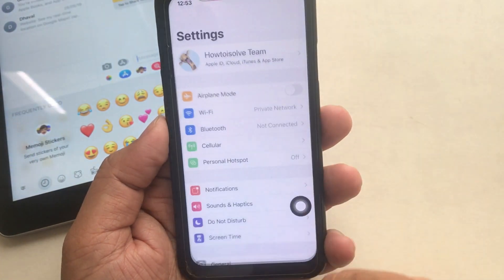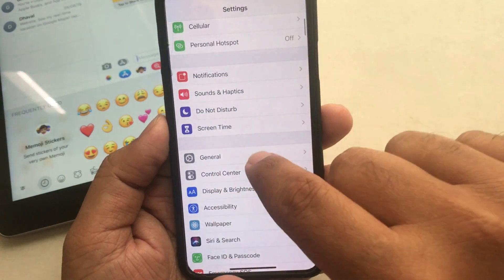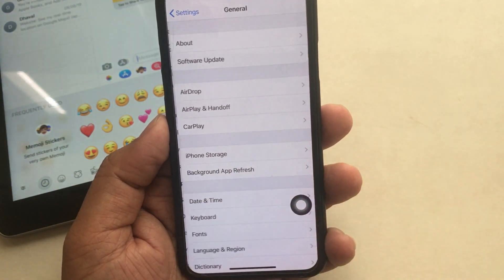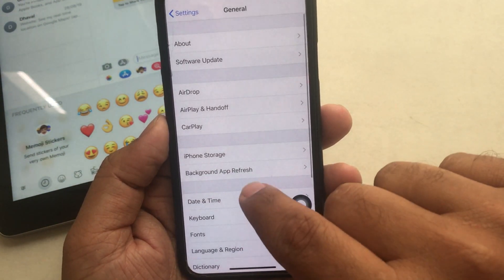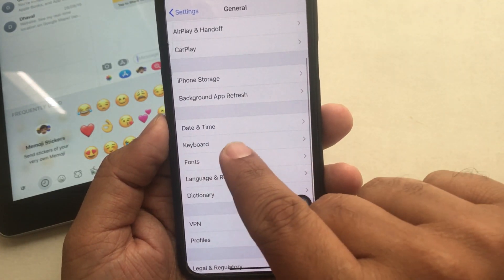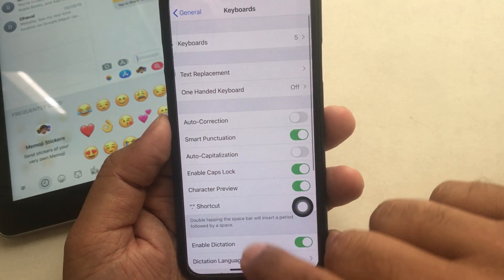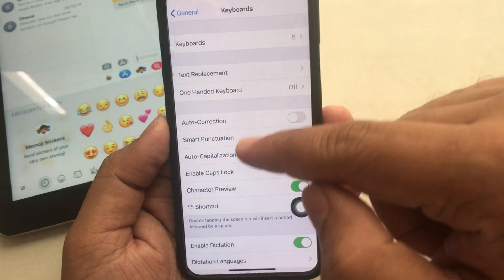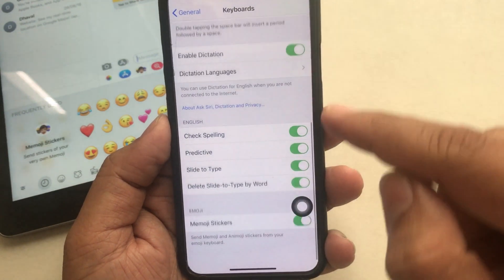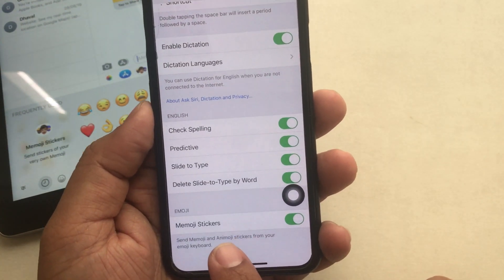As you can see on my phone screen, first open up the Settings app, then go to General and tap Keyboard. After that, scroll down the screen and turn the toggle off next to Memoji stickers.